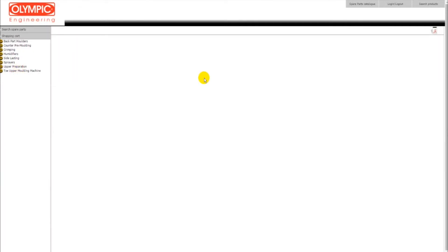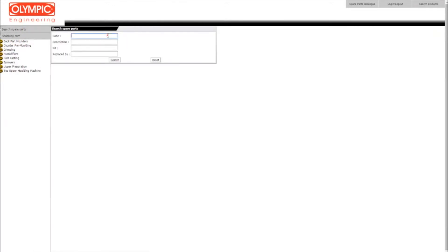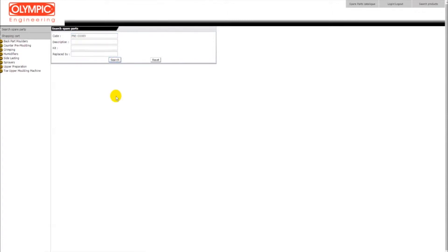For example, in case you are interested in buying a quick exhaust valve for your Multiform 4 machine, all you have to do is click the search spare parts button, type the product code at the code section and click on the search button below.